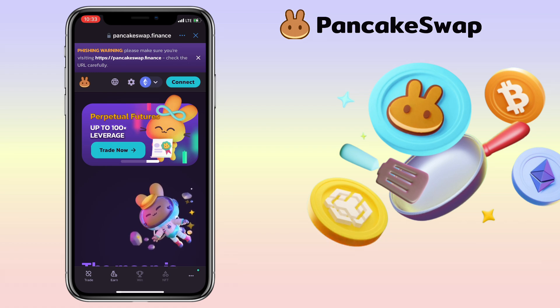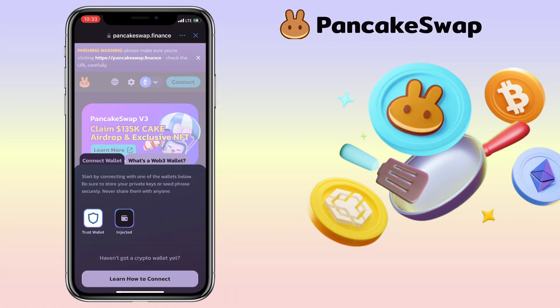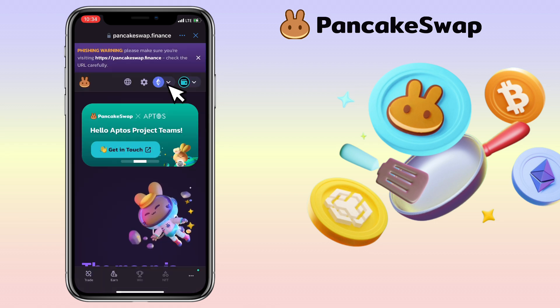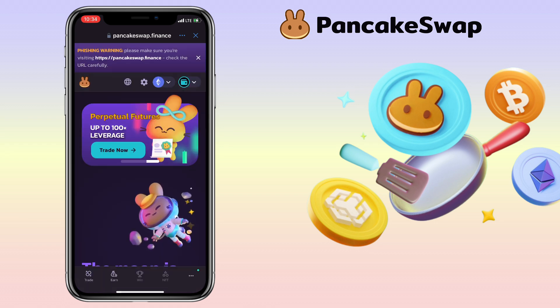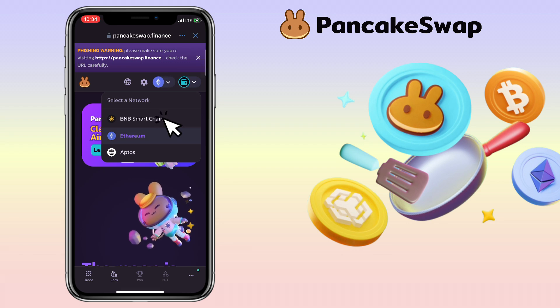Next is to connect your wallet by tapping Connect here. Pick TrustWallet. Select the network you want to use. In my case, I want to use BNB Smart Chain.